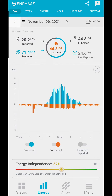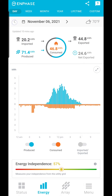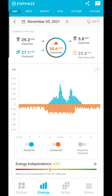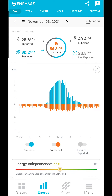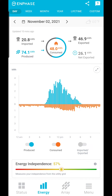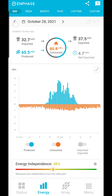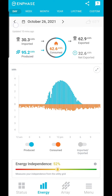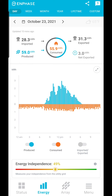You can tap the back button to see the prior day. By going back through each day you can see how your energy production and consumption changes. The production will vary with the weather, and your consumption varies depending on how and when you use electricity in your home.